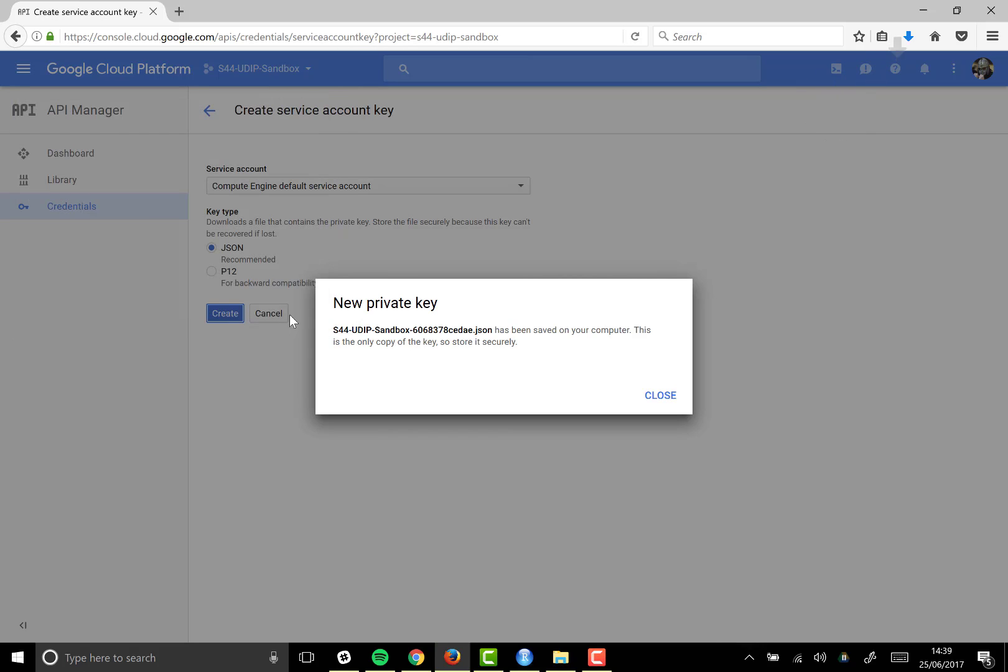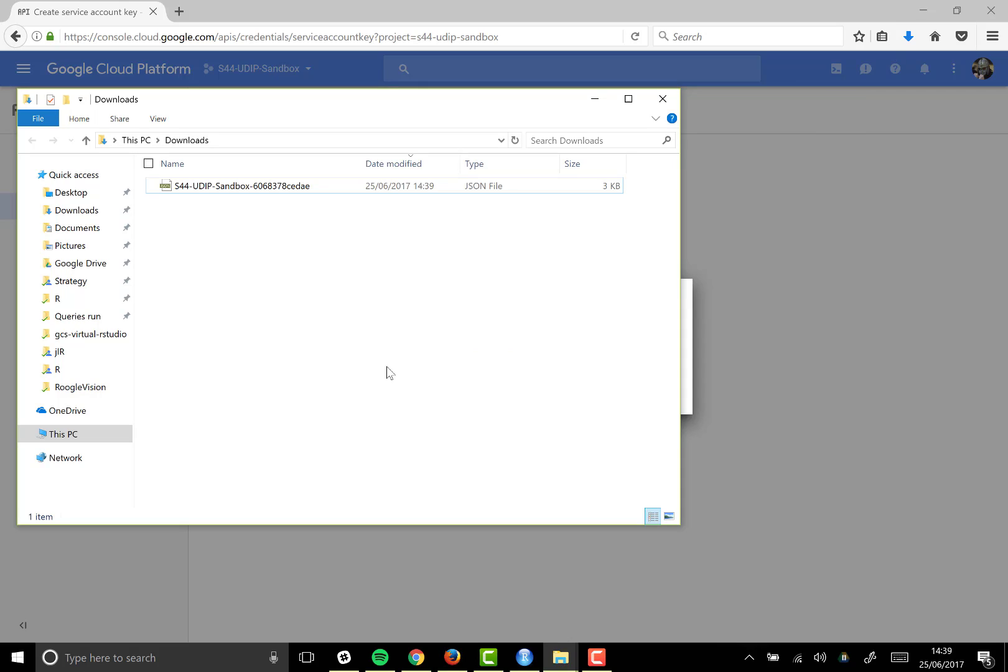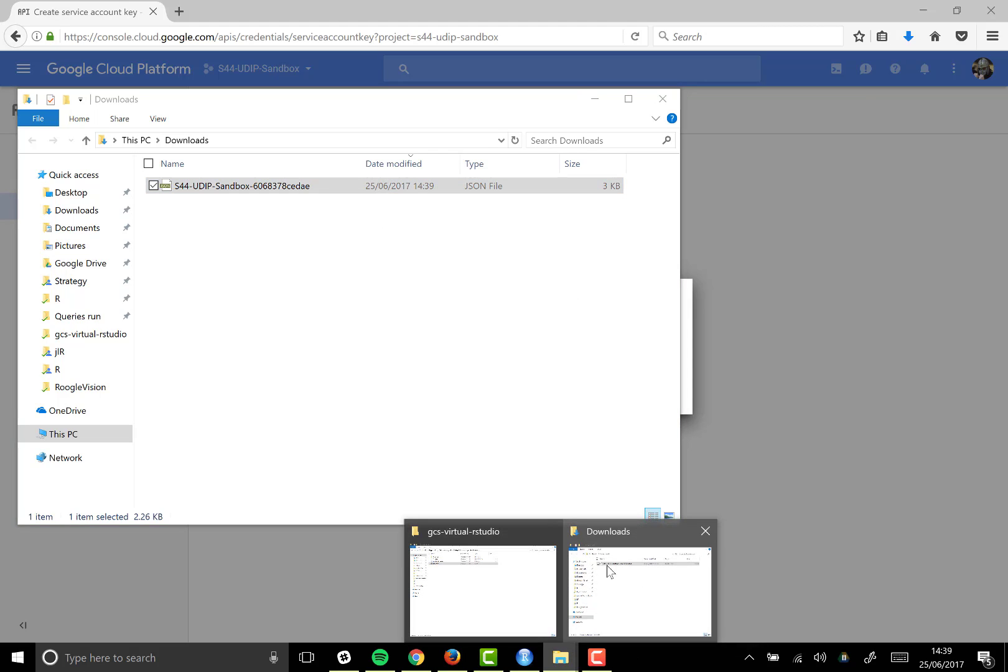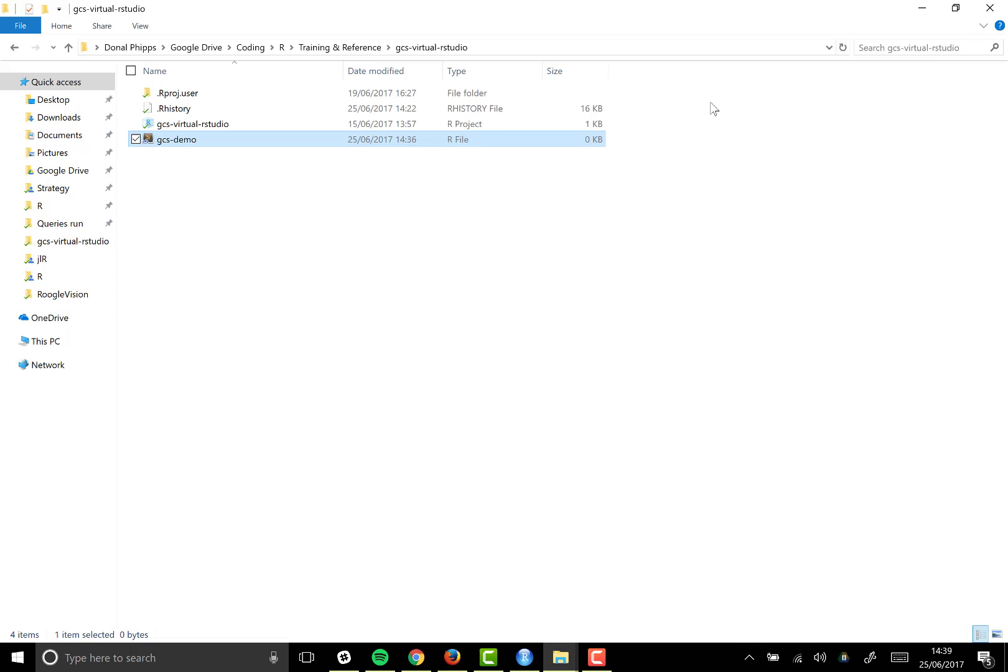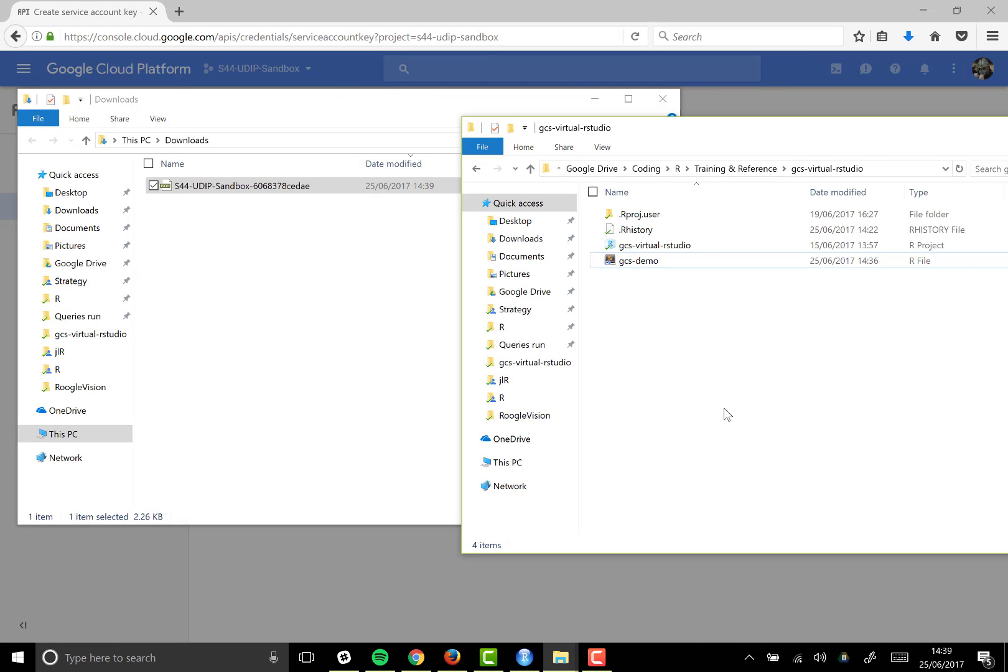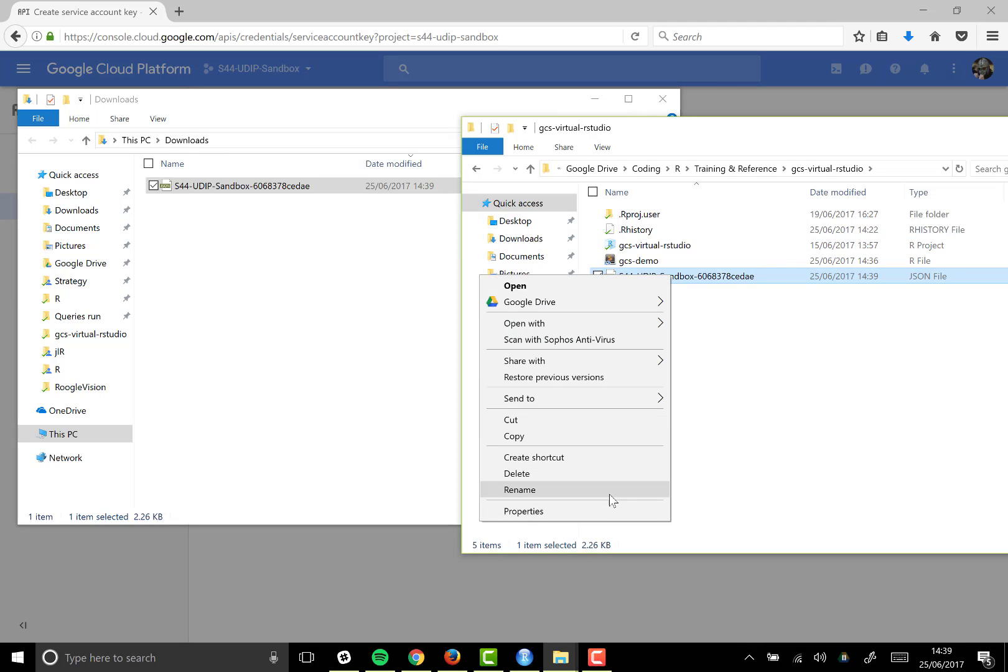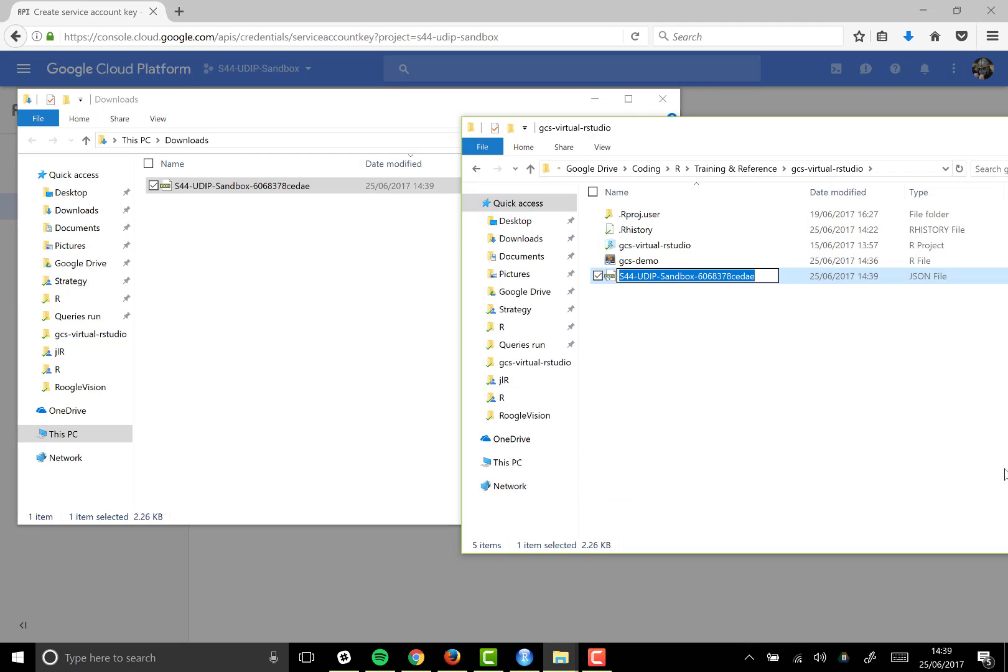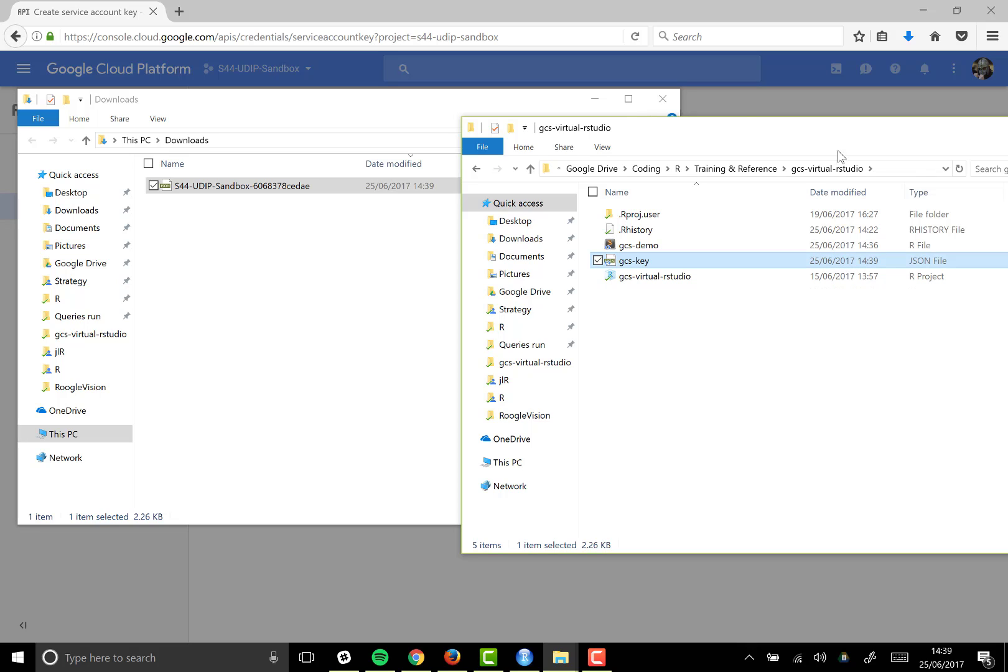I'm going to save it and you can see it's in my downloads folder. I'm just going to drag that over into the project folder for this particular R project and rename that to something a bit easier to type.